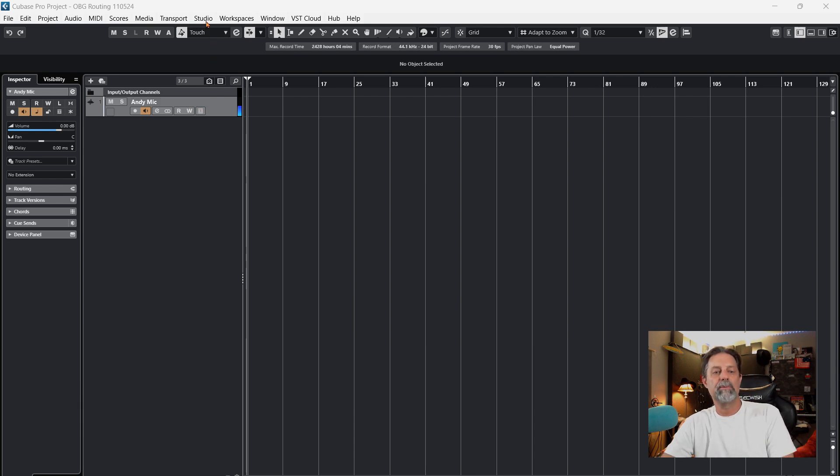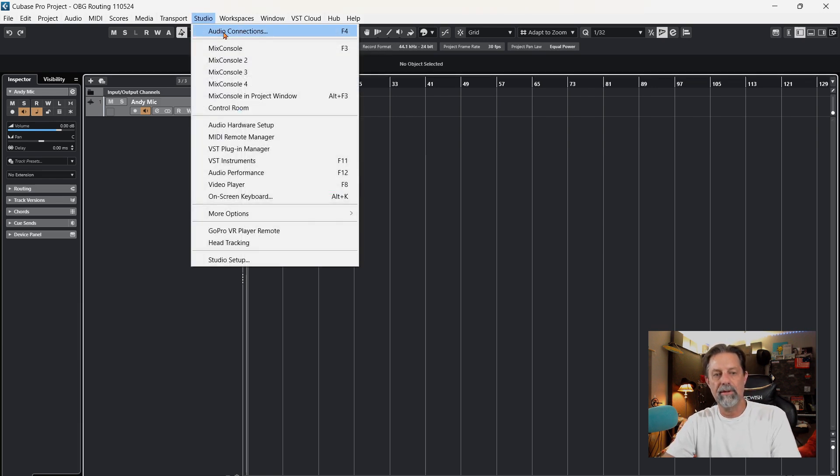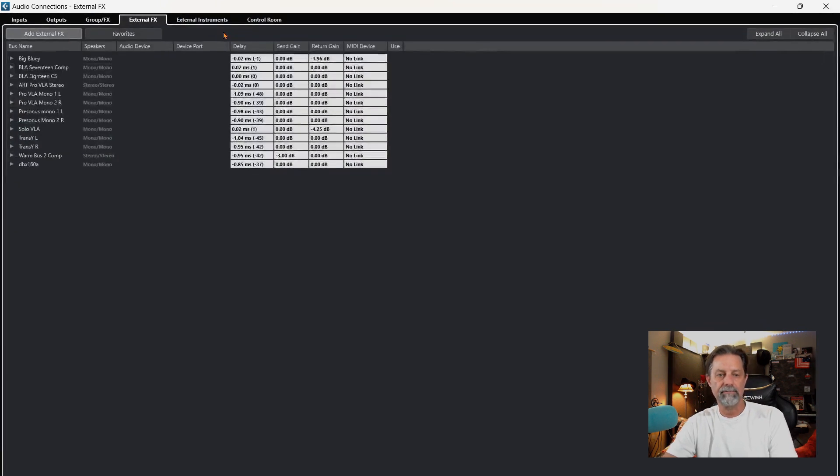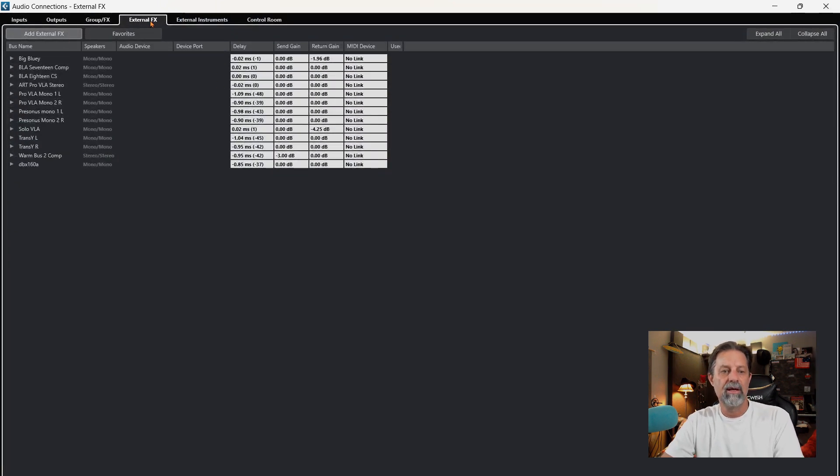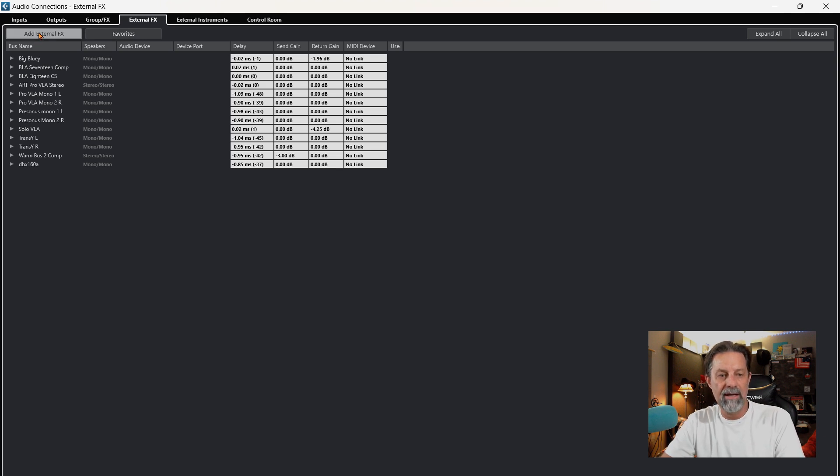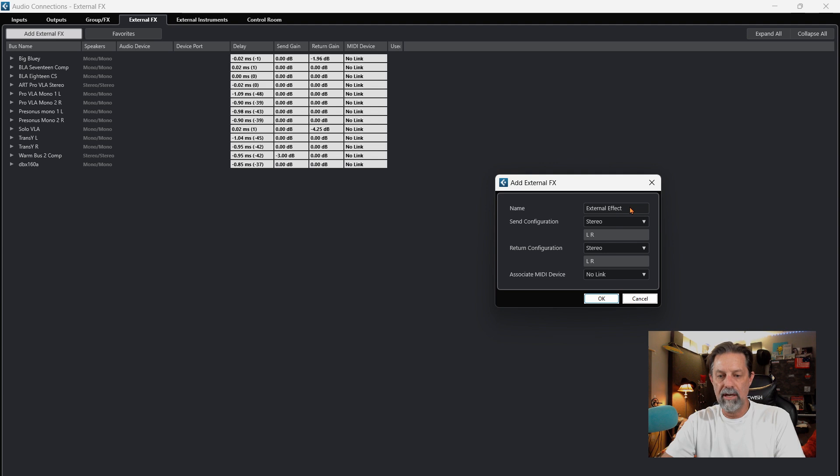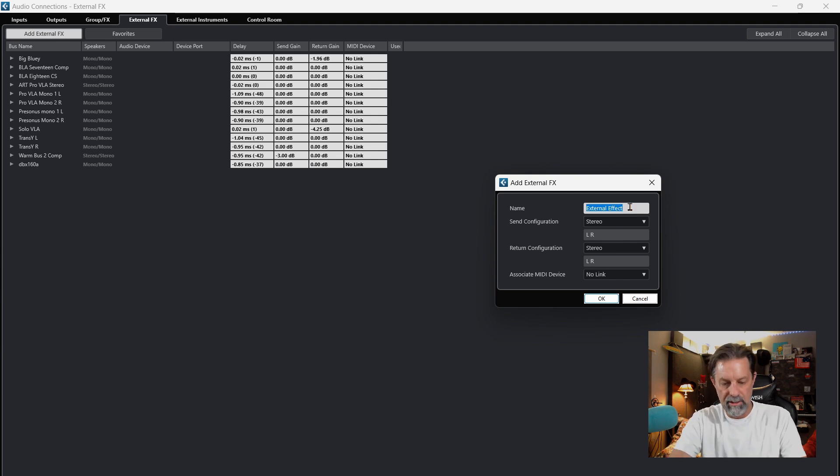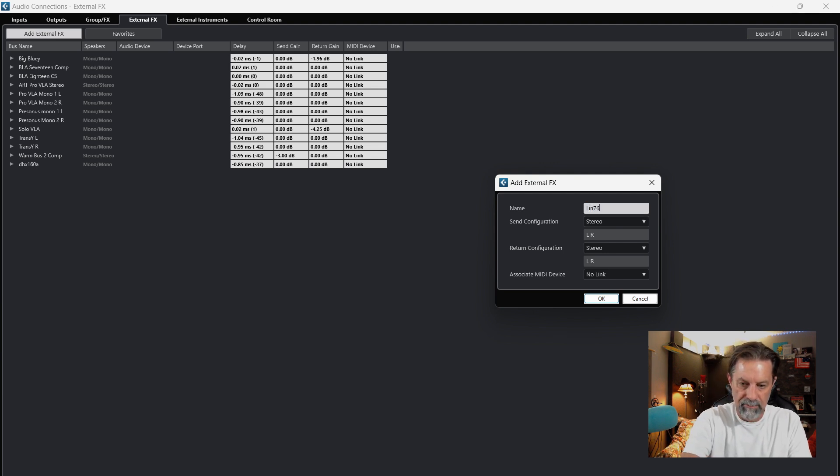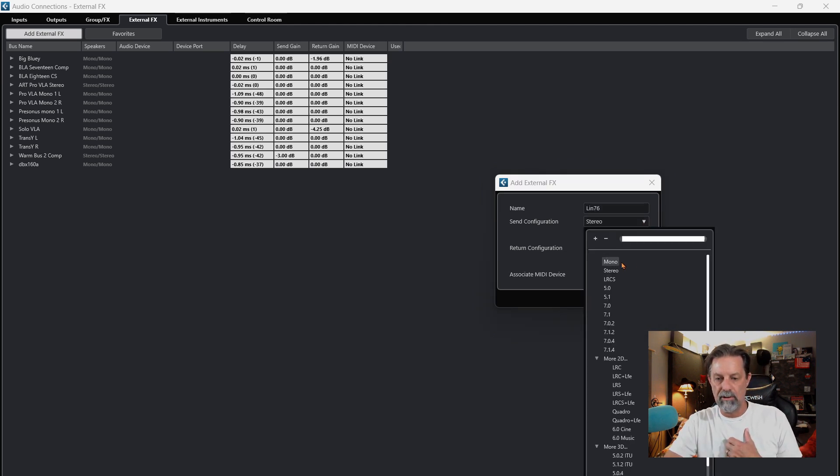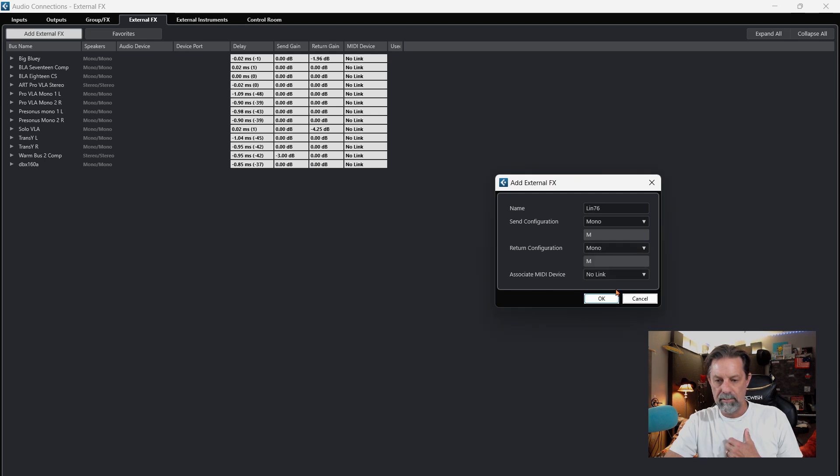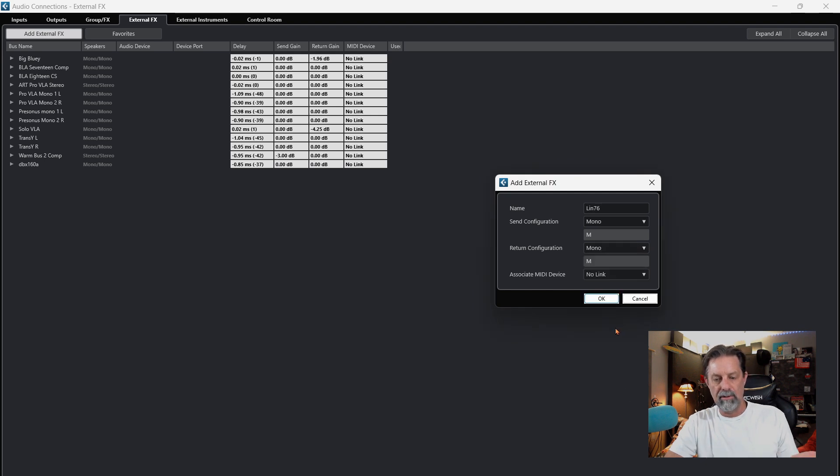We're going to come up here to Studio, click on that, Audio Connections, click on that. We're going to click on External Effects, then Add External Effects. In this window here, you can name your piece of gear. In my case, it's going to be a LIN-76. Now this is a mono source, so I'm going to change this from Stereo to Mono, and then hit OK. As you can see, it shows up over here toward the left.